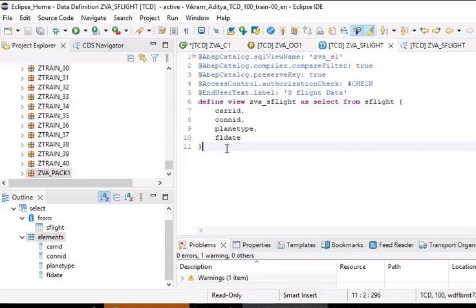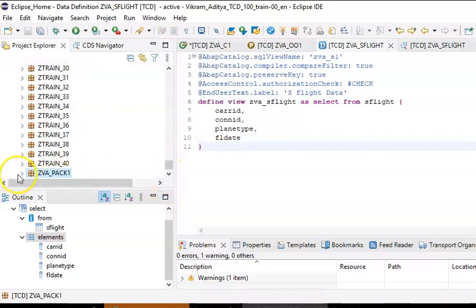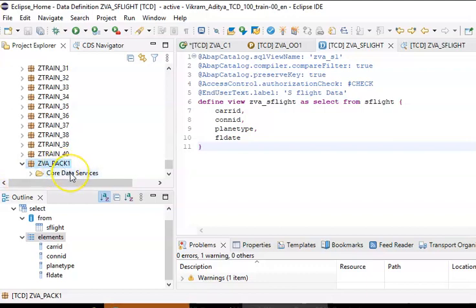This is a CDS view based on one particular table. Now let's go for a CDS view on multiple tables. We'll take two tables — SCARR and SFLIGHT — and build a CDS view with a join on these two tables. We have done it with a single table; now we will do it with two tables.